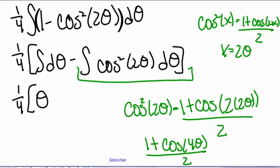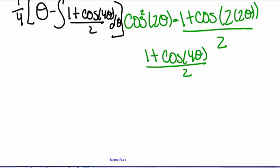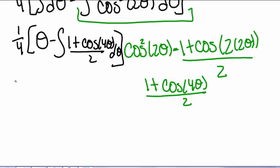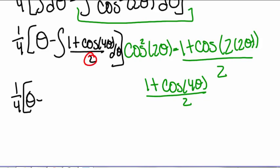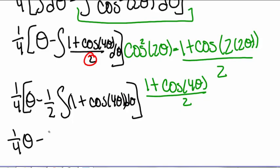So we subtract the integral of (1 plus cosine of 4θ) divided by 2, times dθ. Solving this integral, we have one-fourth times theta. We can pull out the 2 on the bottom, giving us minus one-half times the integral of (1 plus cosine of 4θ) dθ. Let's go ahead and multiply this one-fourth through, so we have one-fourth theta minus one-eighth times the integral of (1 plus cosine of 4θ) dθ.